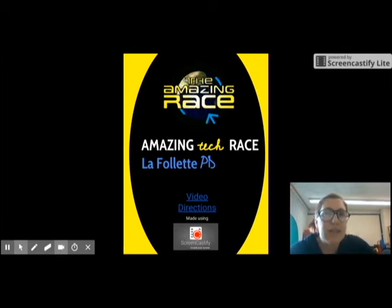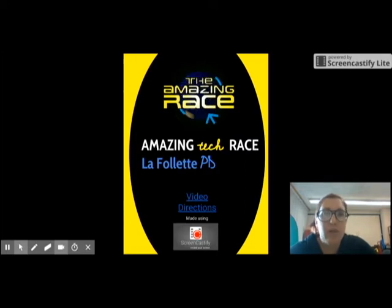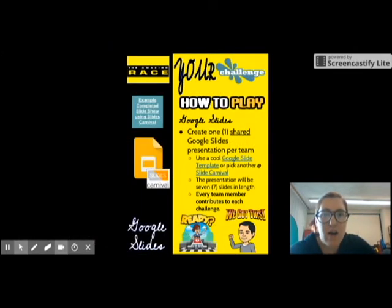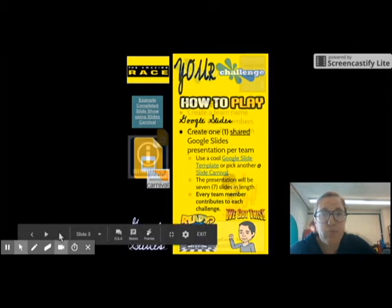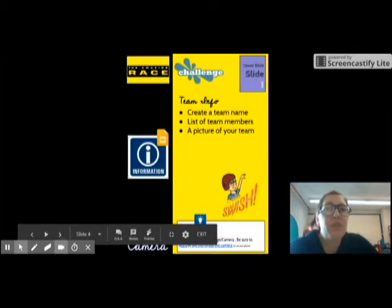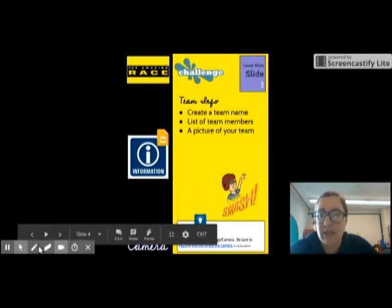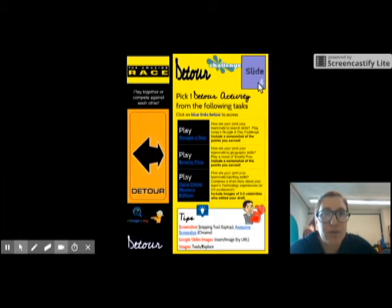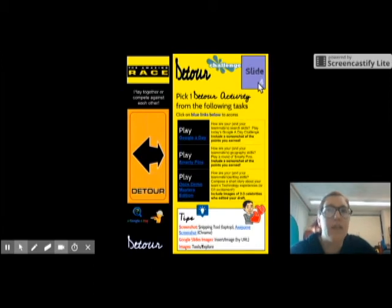This slideshow that we are seeing right here is one that will give you instructions as you go through. It also will give you different challenges, and it tells you which slide your presentation will be on. Right here in the corner it shows you what slide you're on, and that's going to be a slide that will be in your presentation as well.